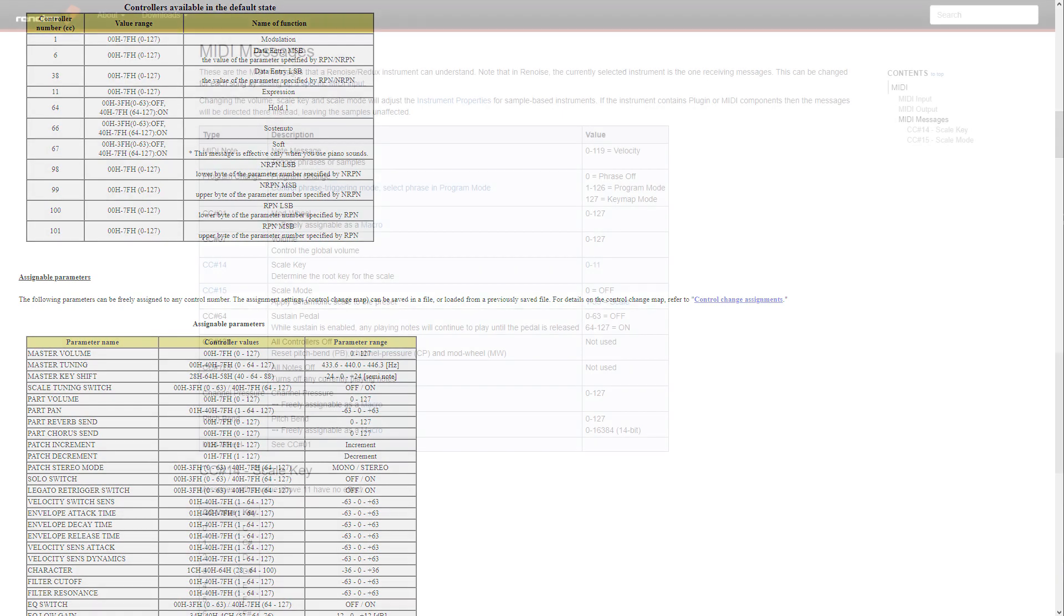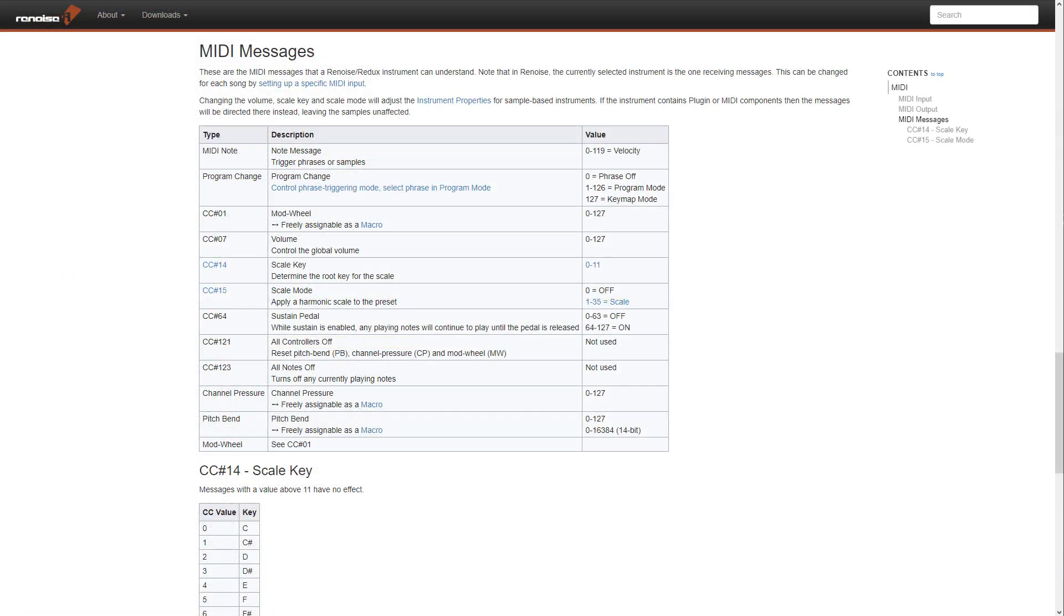For full details of the CC messages supported directly through Renoise, see the MIDI section of the Online Manual.